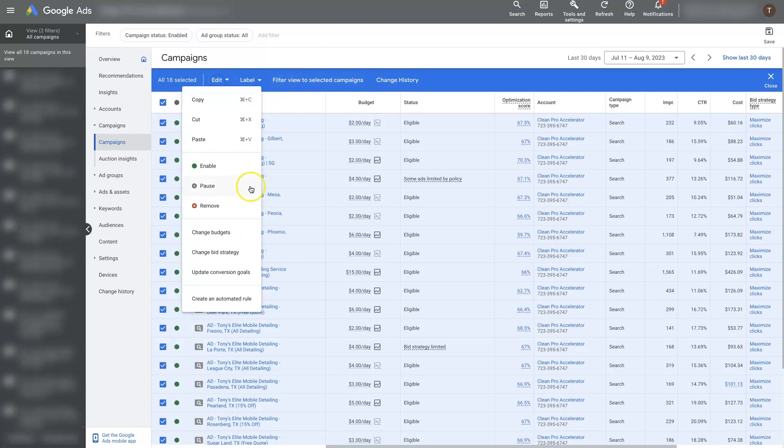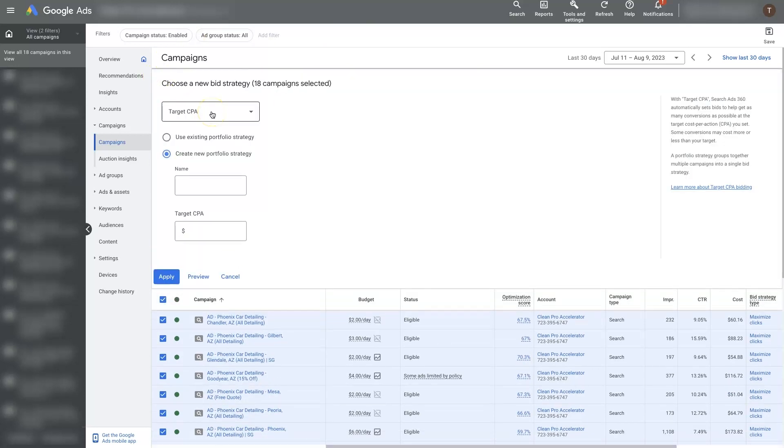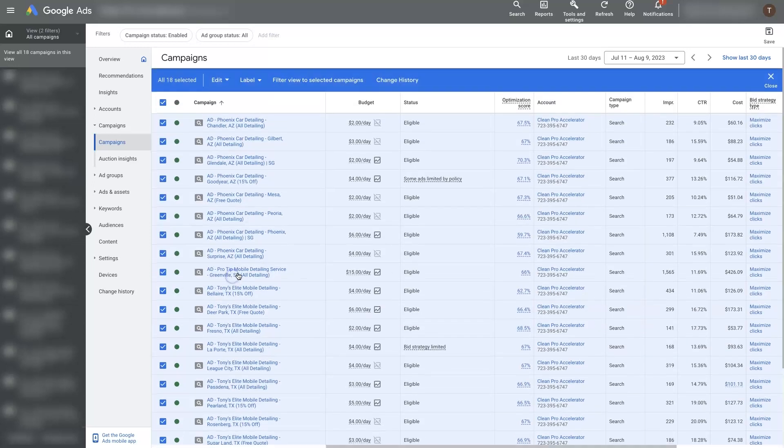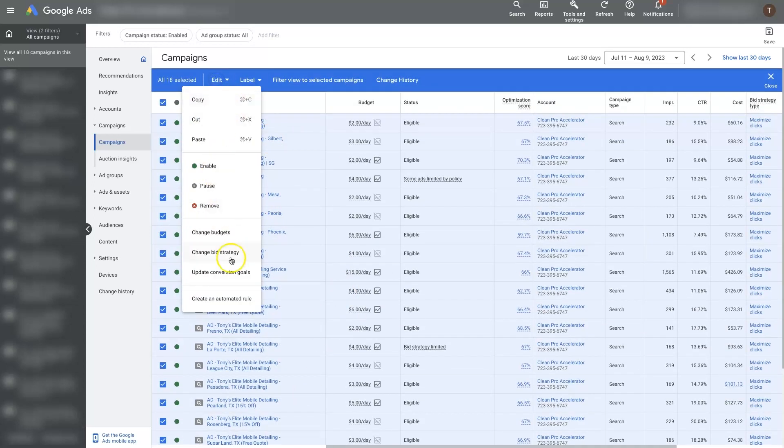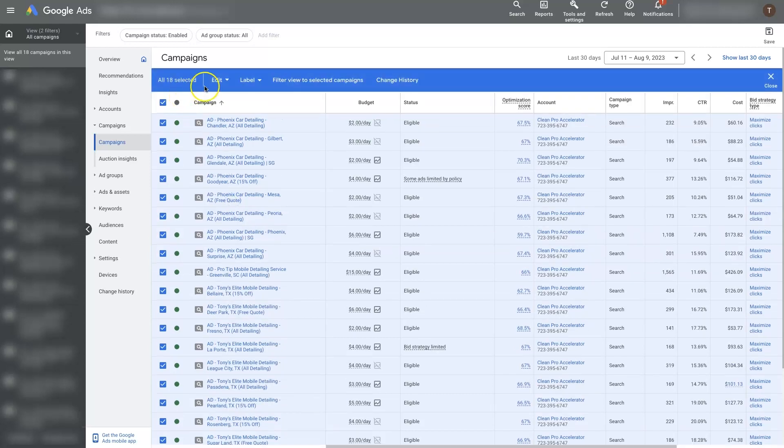There's of course a whole bunch of other bulk changes you can make. You could change the bid strategy. You can change a bunch of different stuff. I won't go through every single different bulk change you can make because there's just so many different ways that you can use this to increase and decrease your budget.